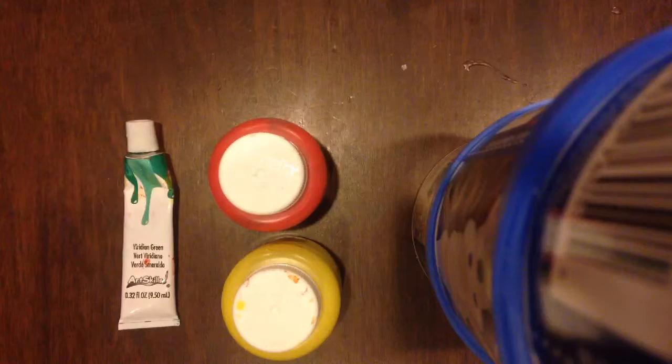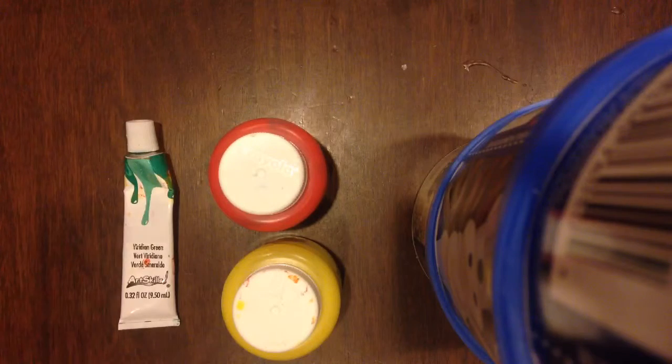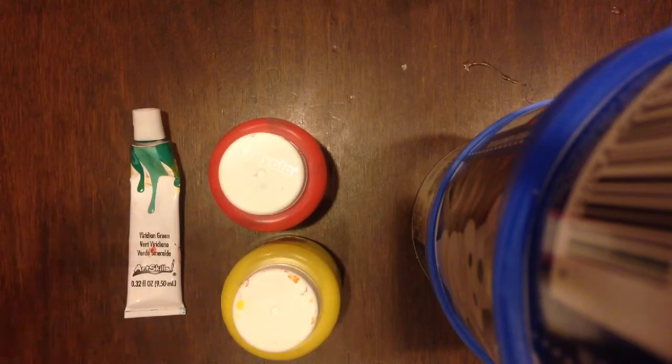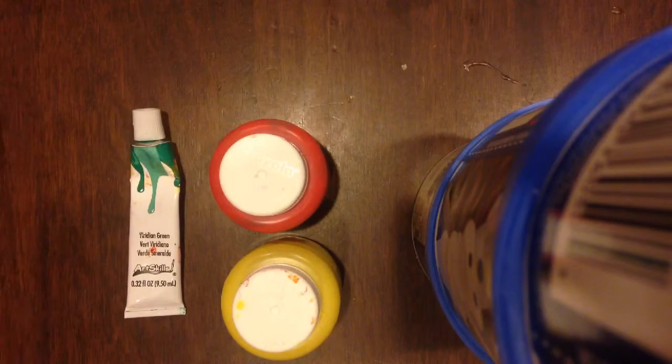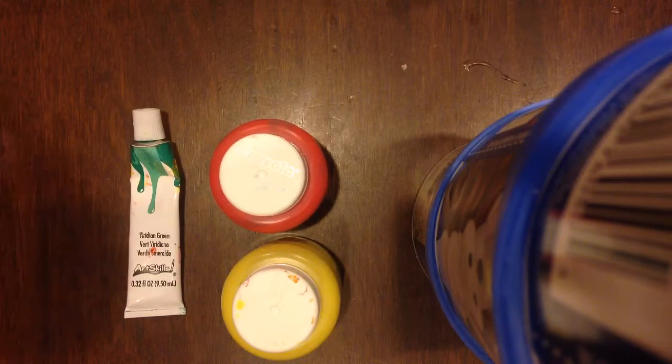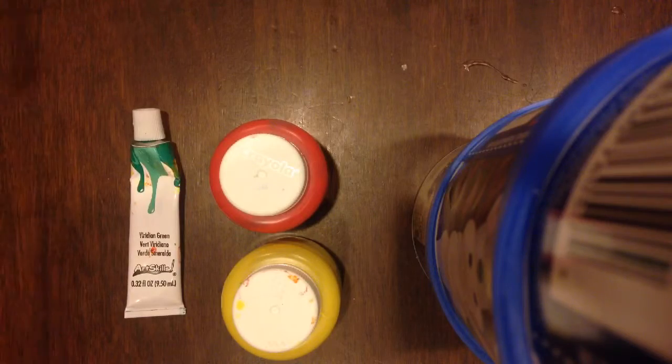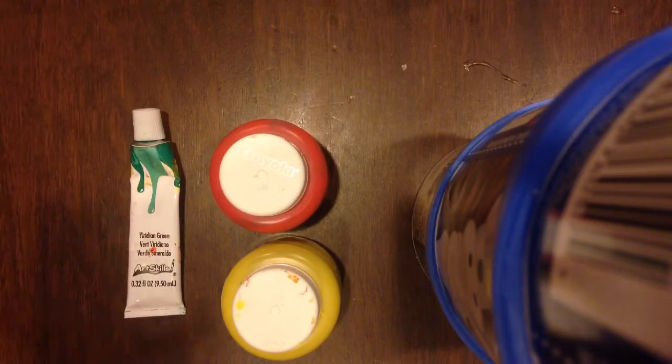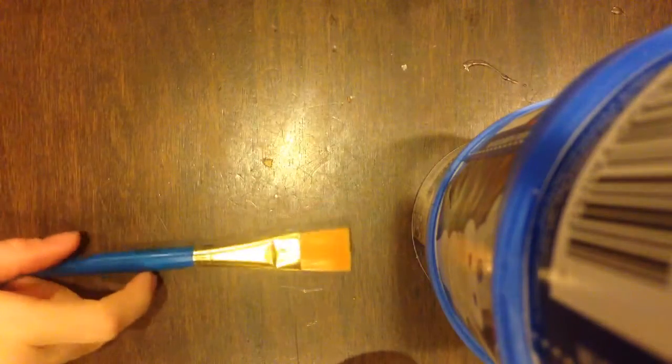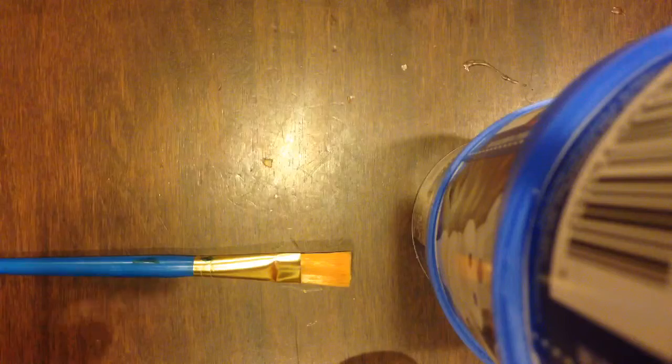The first thing you need are two paper plates. I have three but you only need two. Next, you will need paint. I have green, yellow, and red, and I may use more colors. And what goes with paint? A paintbrush.